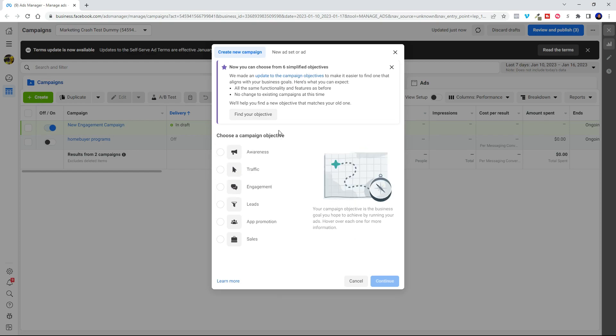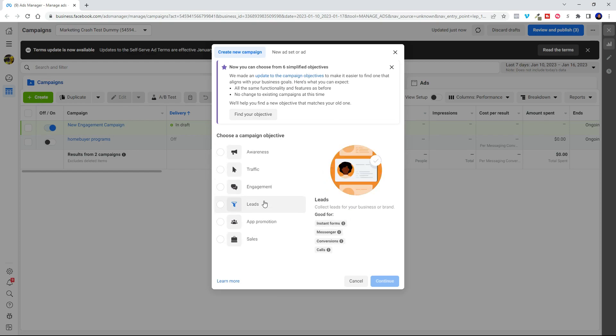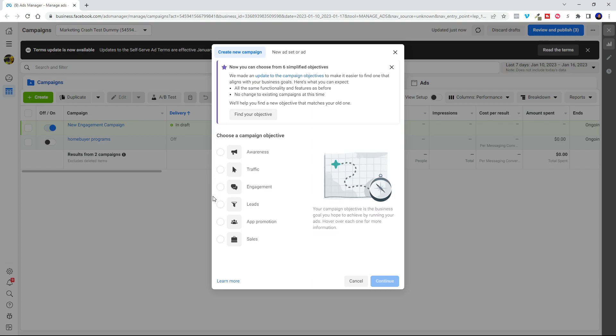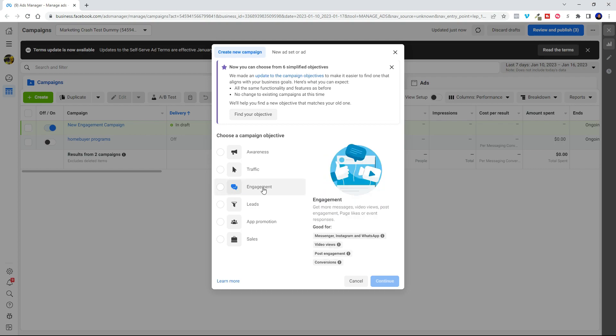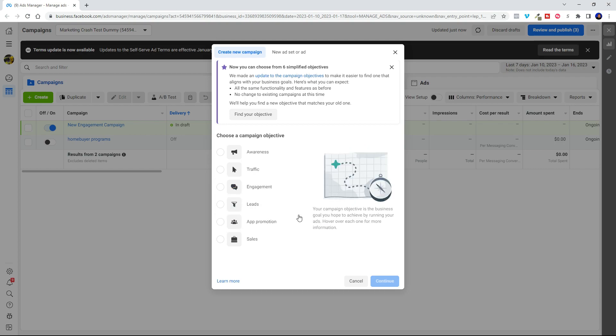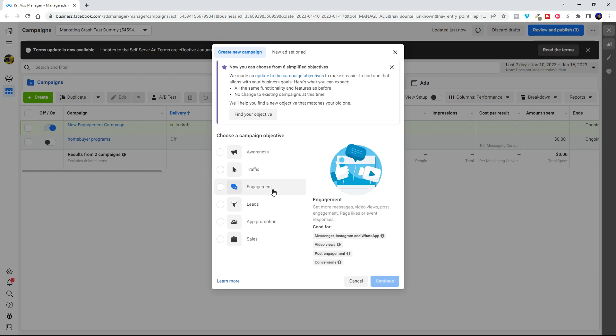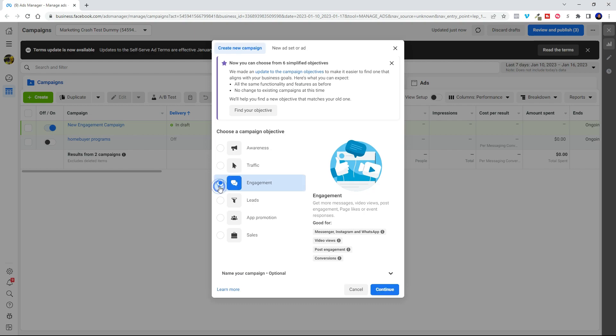And here you can choose your campaign objective and we're going to choose engagement because as you all know I really love messenger ads because they do get you that instant engagement so that you don't have to generate a lead and then turn around and try to call it later. You've got people right there on messenger live with you so that they can opt in to live chat with you or set up an appointment or whatever. So let's go ahead and choose engagement and hit continue.